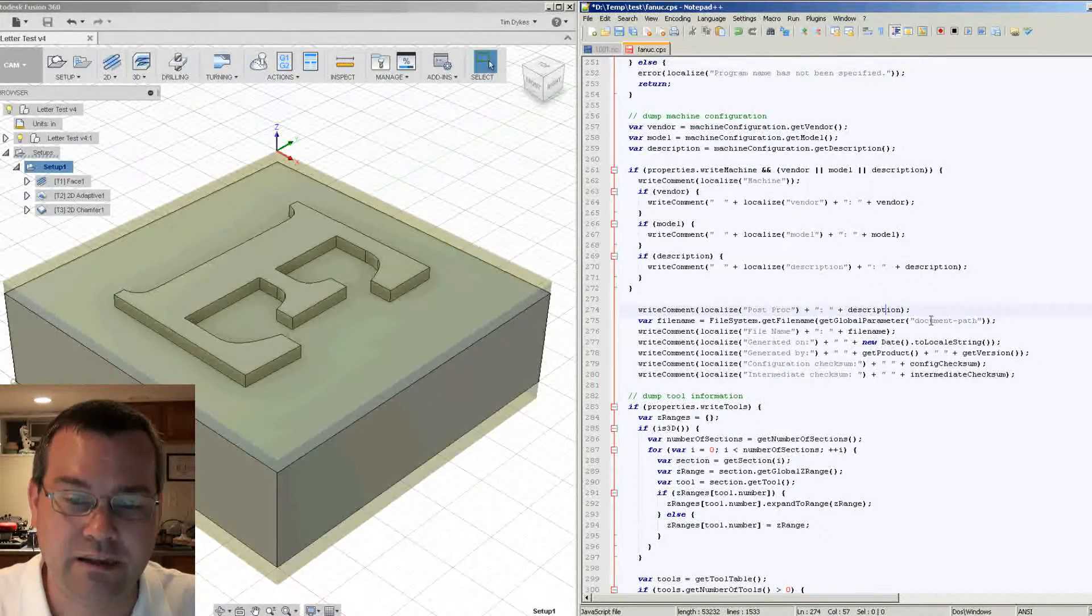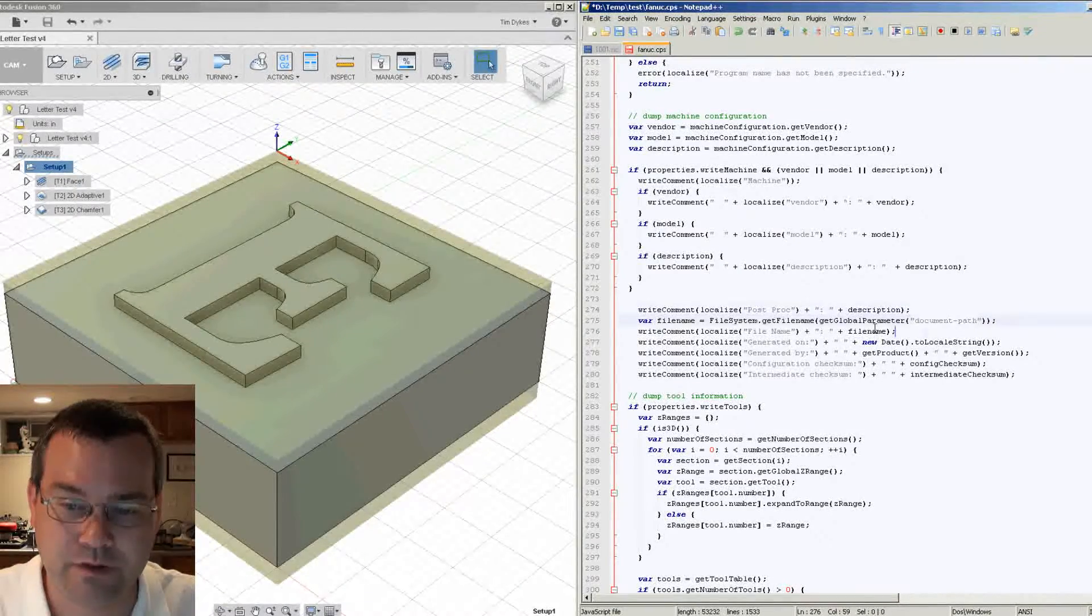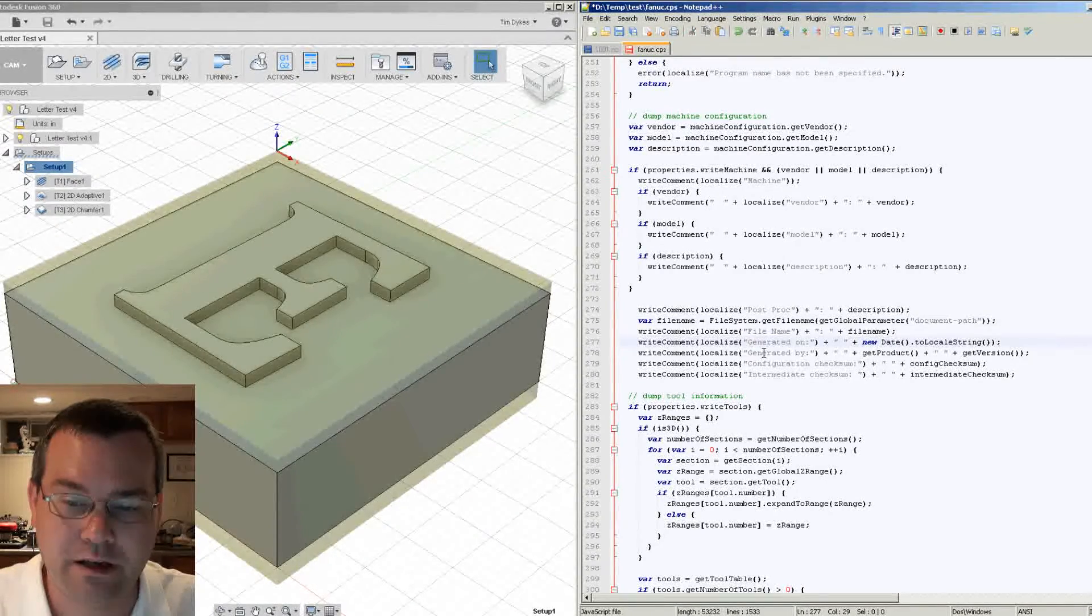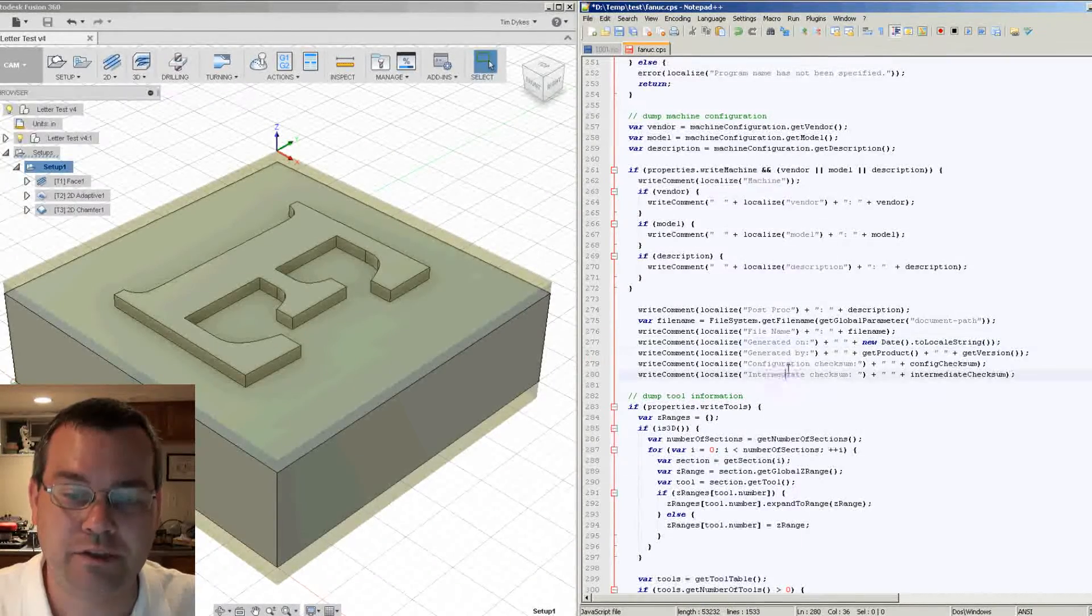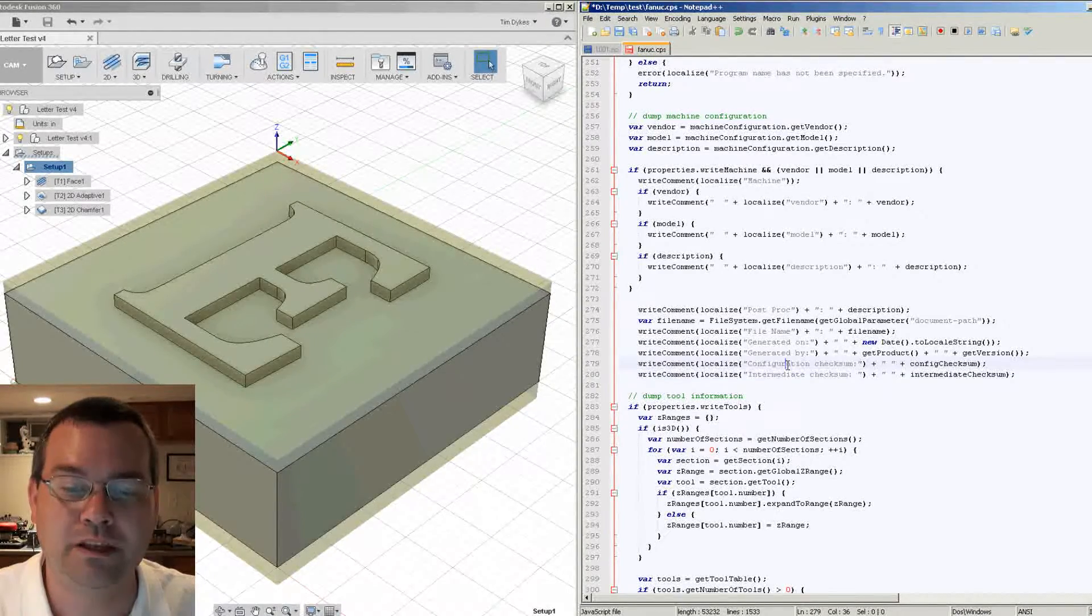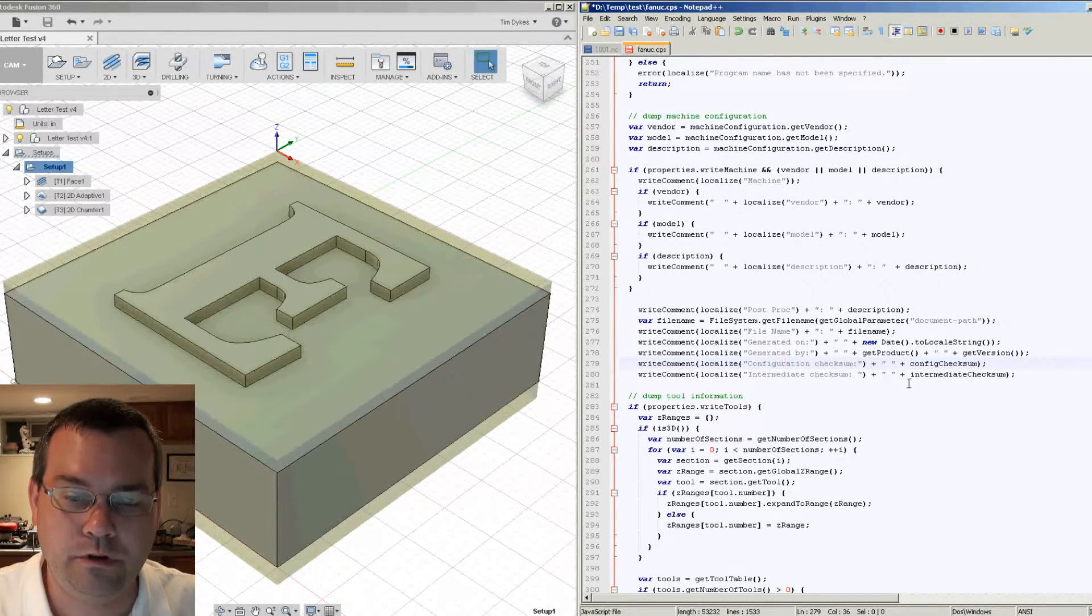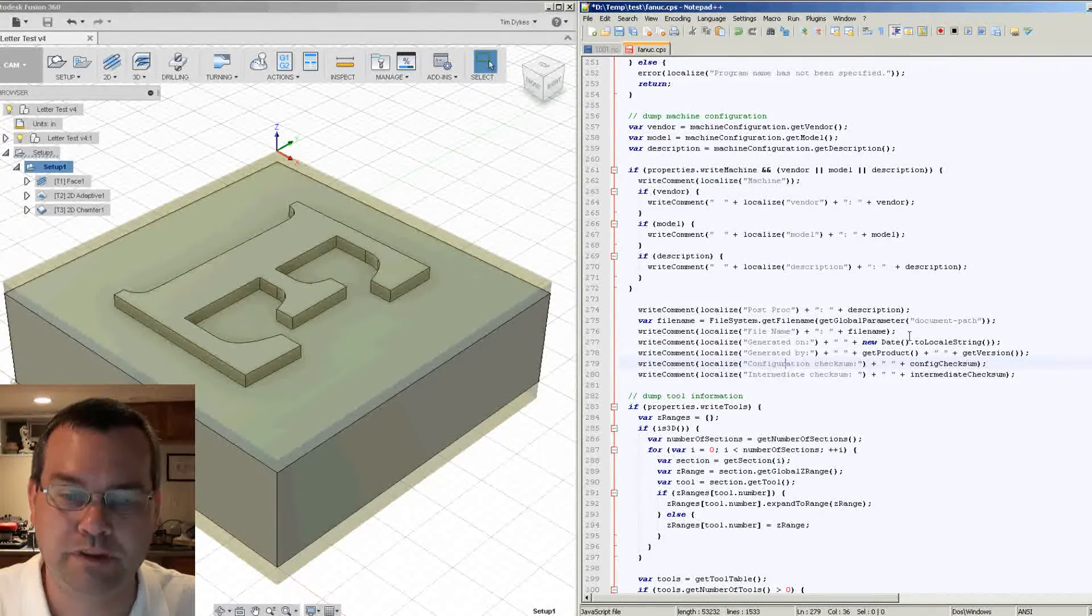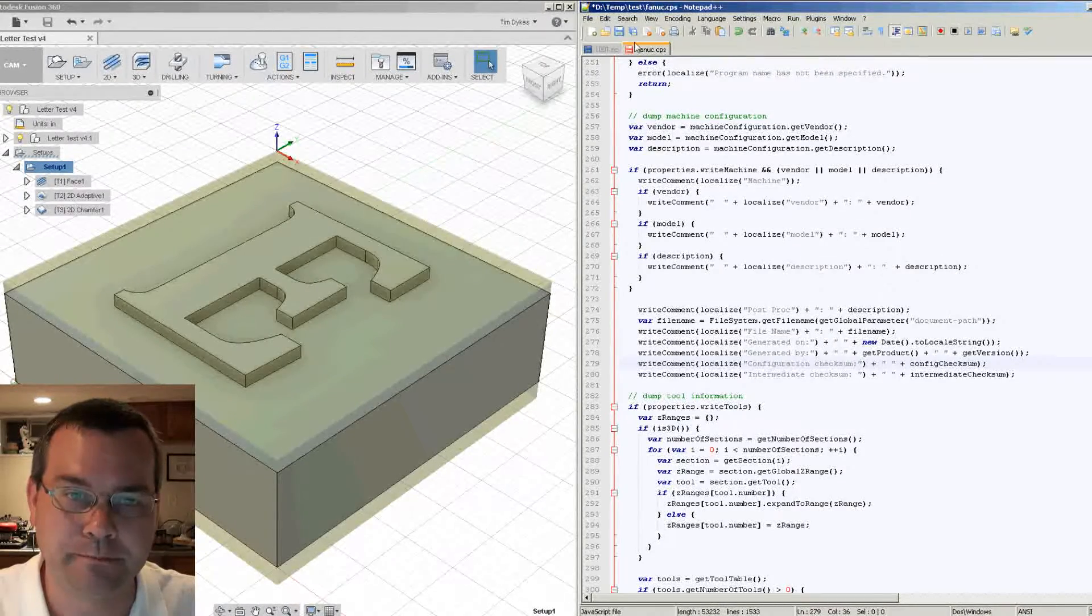It will get you the file name of the model that was used. So that's here. It's going to give you a date that it was generated on. And then there's two checksums that are available that you can get. And those checksums are what gives you the best traceability. So you can pause the video and then copy this down. I'll put these blocks in the video description below as well so that you can copy and paste them easier.